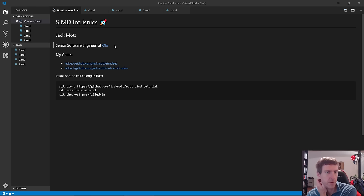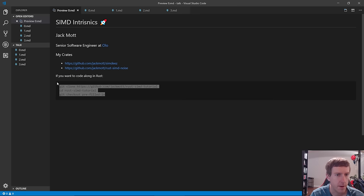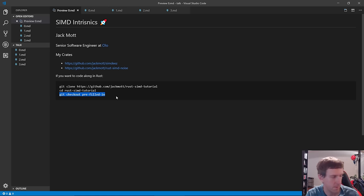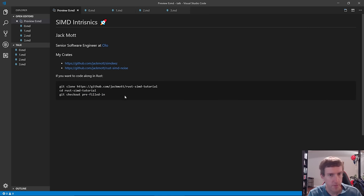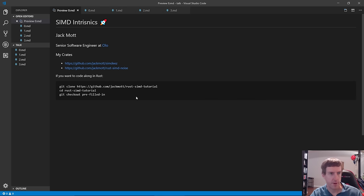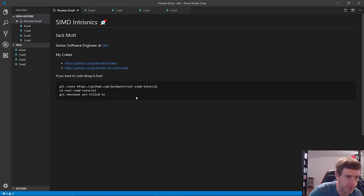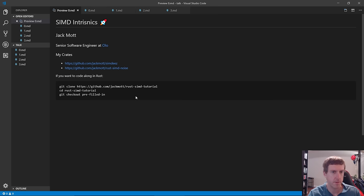We're going to do some live coding. If you want to follow along, you can clone the repo and check out this branch — you'll have a skeleton code base to work from. My name is Jack. I'm about to start a new job at Holo; we'll be doing F-Sharp there mostly, not Rust, but I do Rust stuff in my spare time for fun.